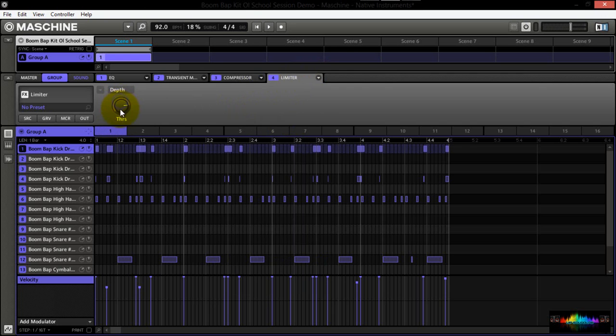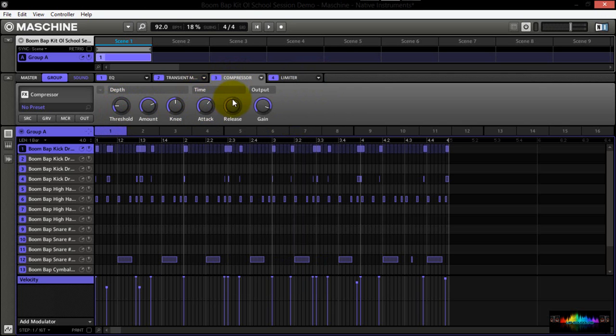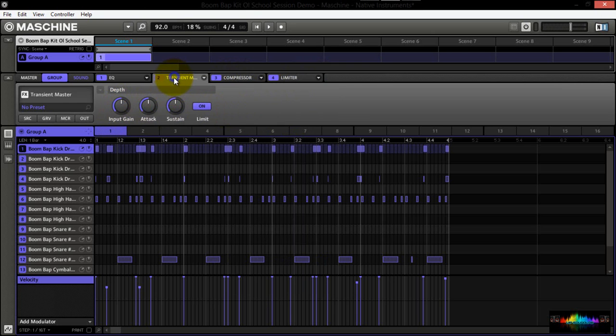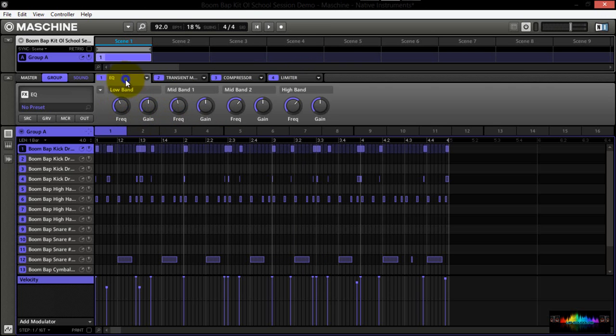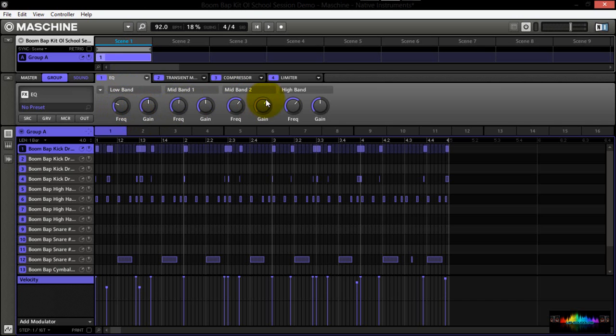I'll adjust the threshold. On the compressor, let's go ahead and adjust the attack, as well as the release for a little more punch in the drums. The rest of these settings look pretty good. Transient master. Again, I'm just flying by the seat of my pants here just to give an example. Of course, you would take your time and actually go through your presets and get them set up to your particular taste, to your particular sound.